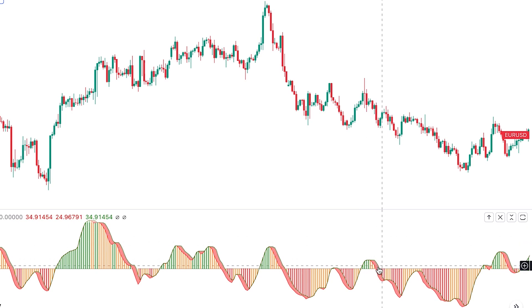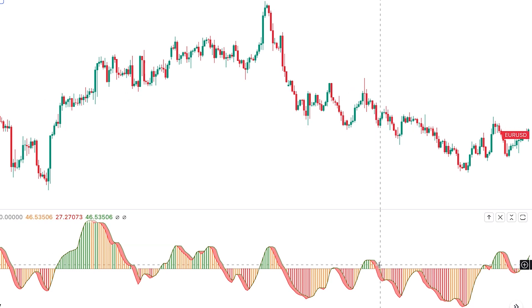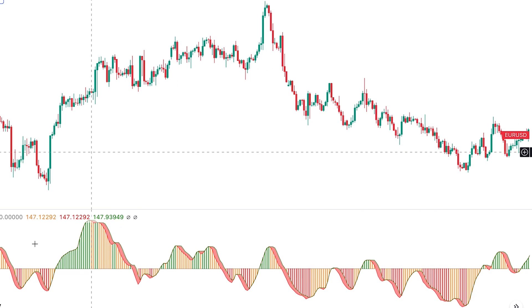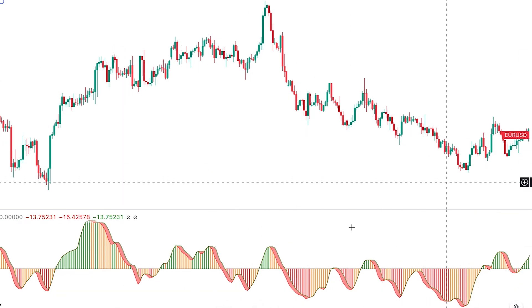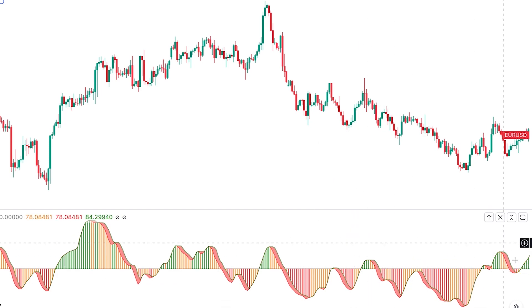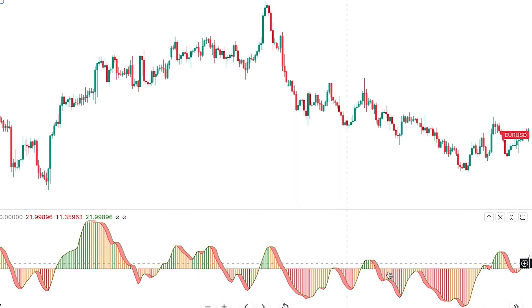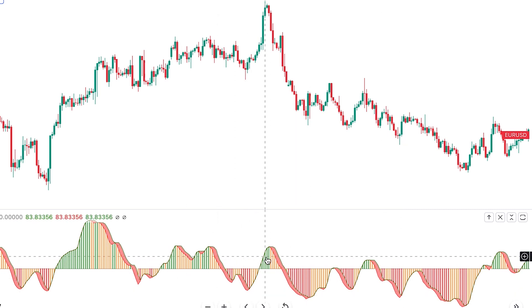As you've probably realized, only crossovers that are in the direction of the current trend are profitable for trading. When the market is in an uptrend, we should take bullish centerline crossovers, and when the market is in a downtrend, we should take bearish centerline crossovers. These centerline crossovers are perfect signals for trend-following strategies for entering in the direction of the current trend.